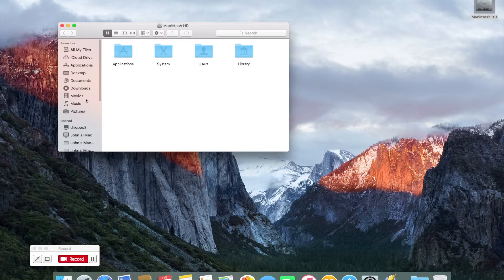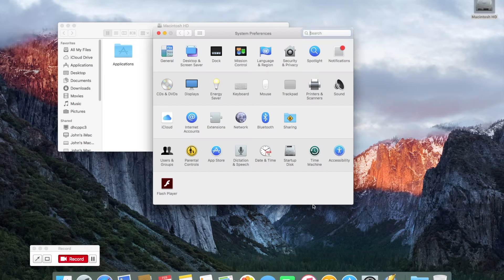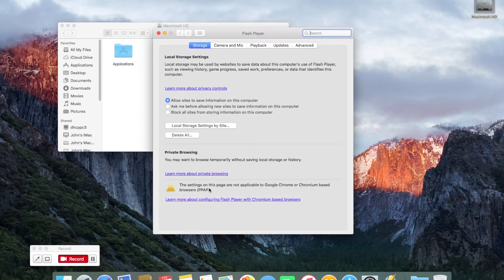Next we're going to move on to Flash Player. Flash Player is a bit of a nightmare sometimes with installing.